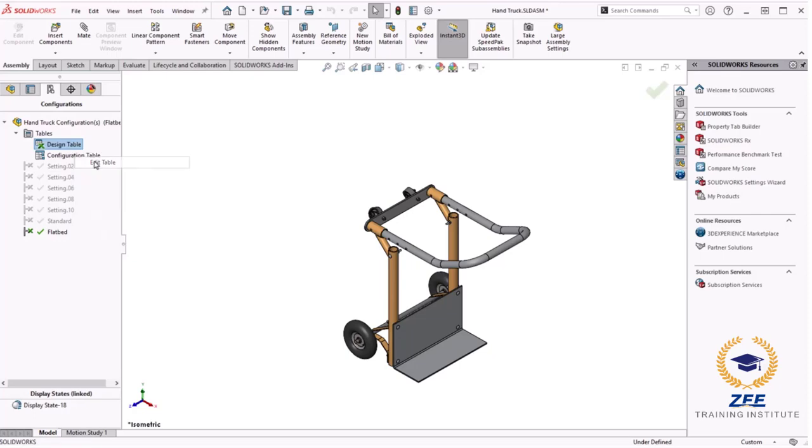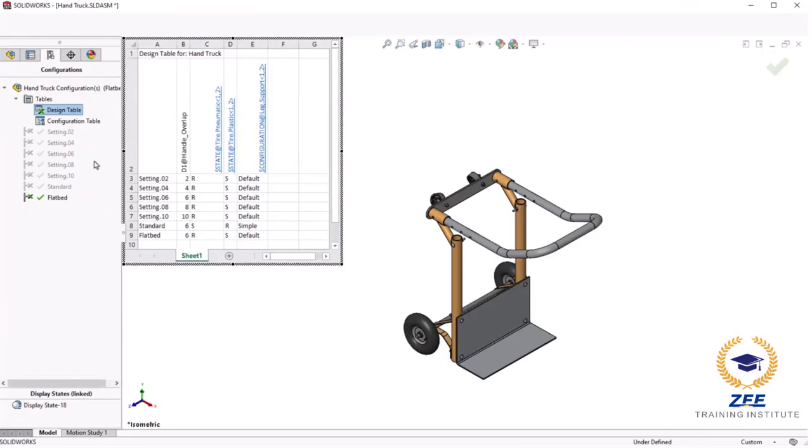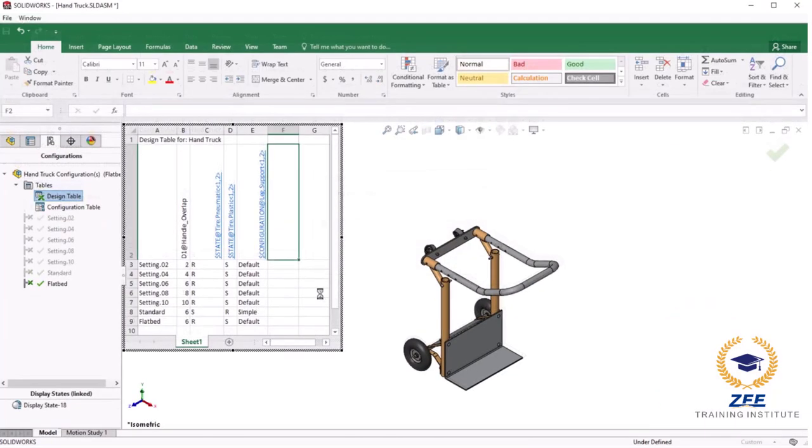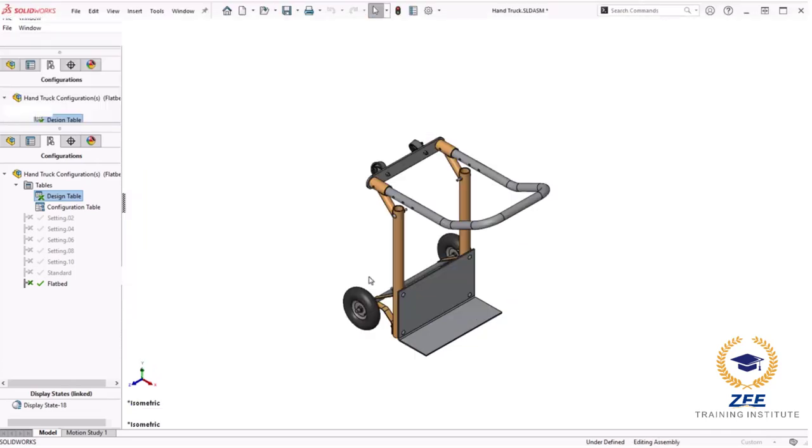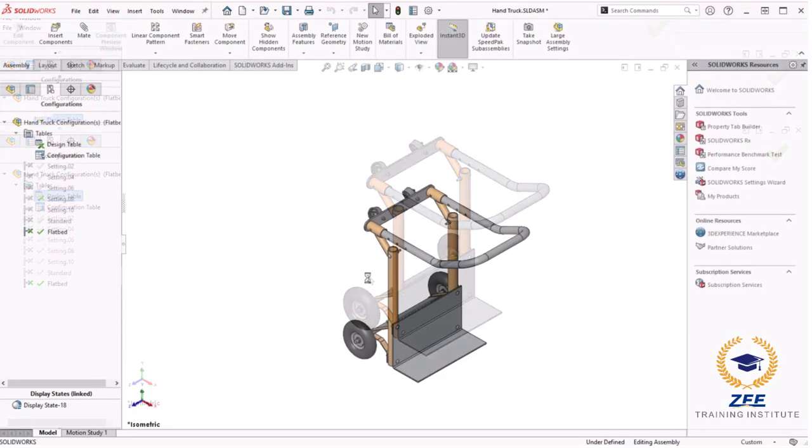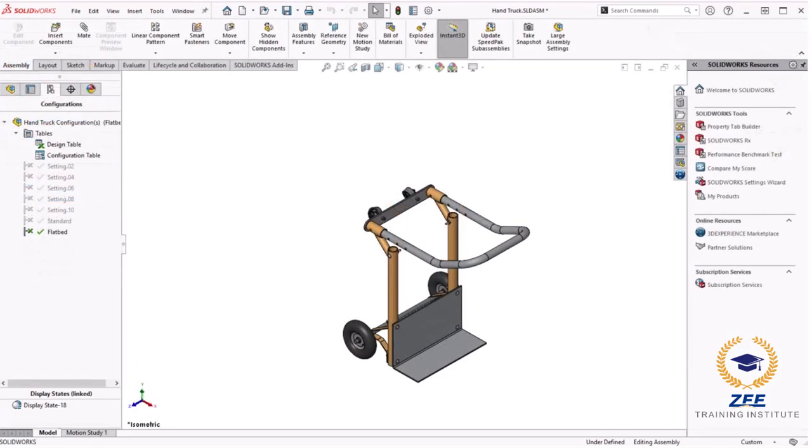Assembly Design Tables are used to create and document configurations. The options and procedures are very similar to those covered in the separate lesson on Part Design Table. If you haven't done so already, it might be good to review that topic before diving into Design Tables in Assemblies, since I won't go into all the options again here.